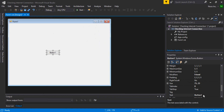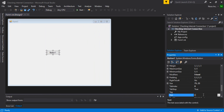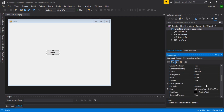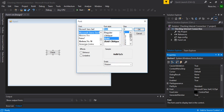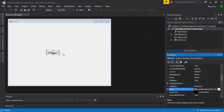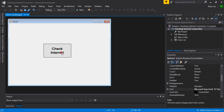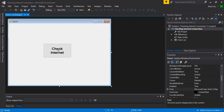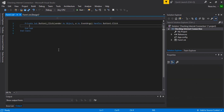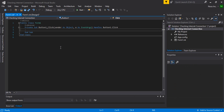We need to modify the text properties to 'Check Internet'. I also want to change the font size, using bold and then size 16. Okay, let's double click and then try to use a function.